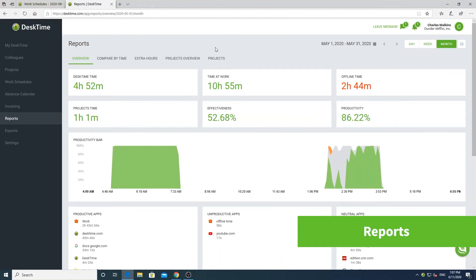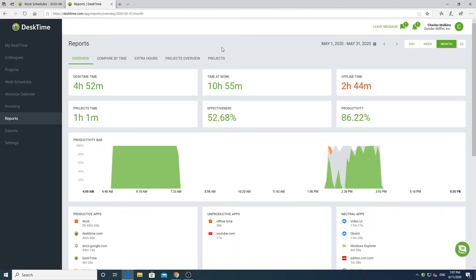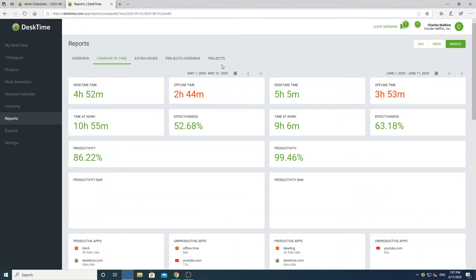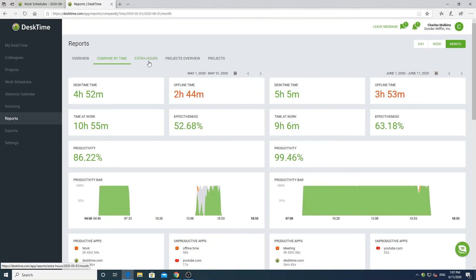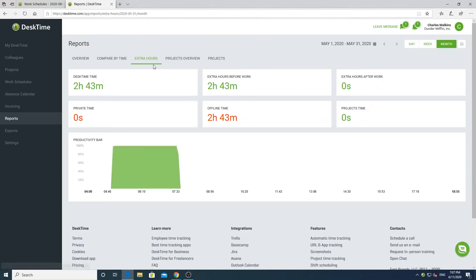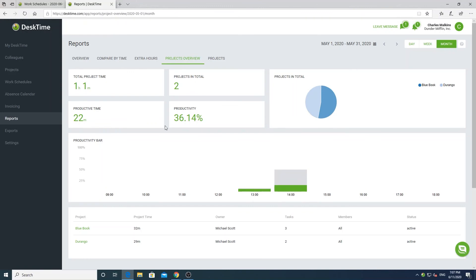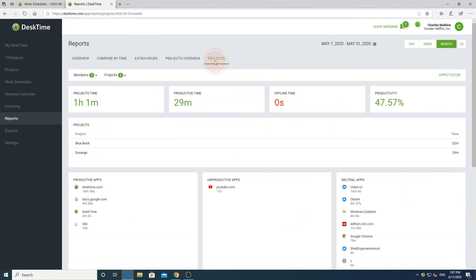In the reports section, you can take a closer look at your tracked time. In the overview, you can see general information about your productivity, absences, and used applications. At the top, you can change the time period to a week or a month and navigate using the arrows. The compare by time section allows you to compare your results in two different time periods. In the extra hours section, you can see how much time you have spent coming in early and staying late at work. The two project sections will show how much time has been spent on each project in the selected time period, also allowing you to check productivity and apps used while tracking a specific project.